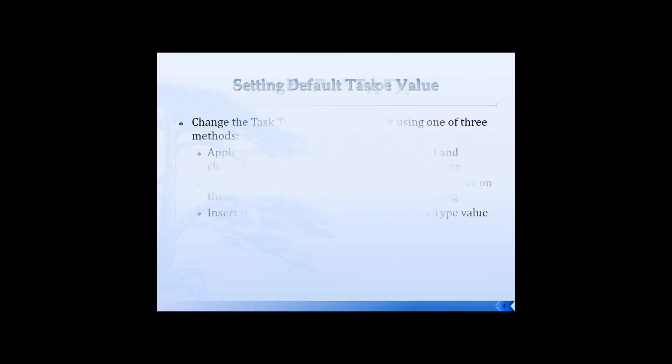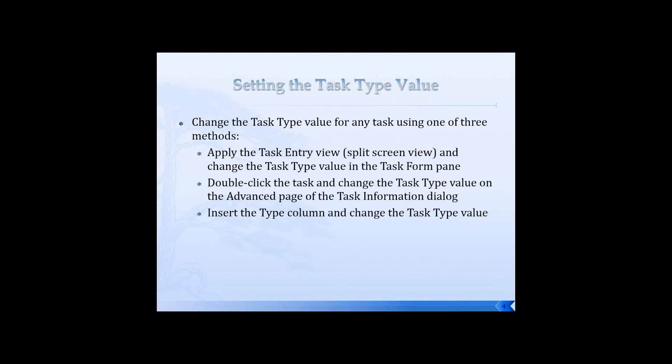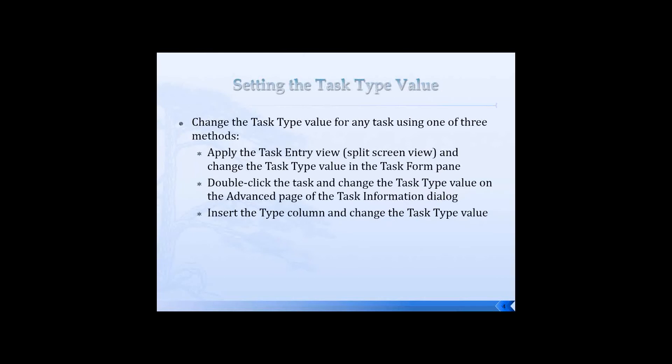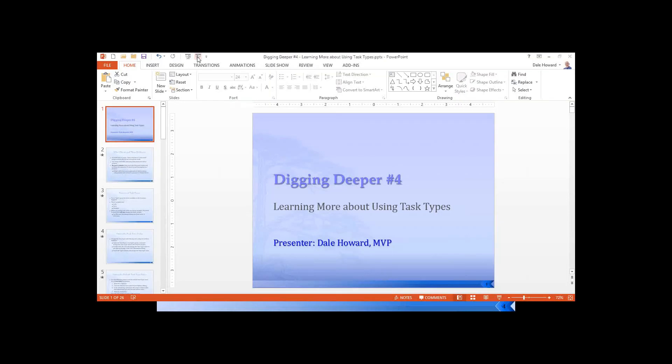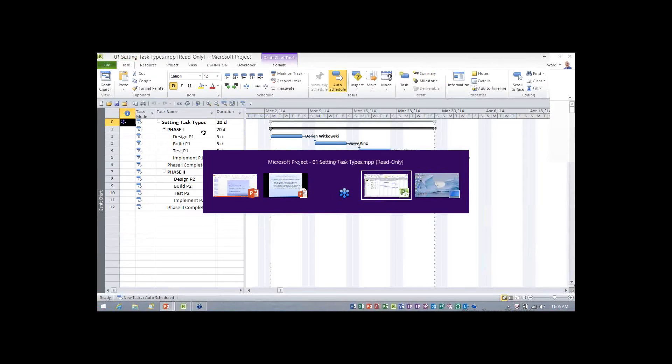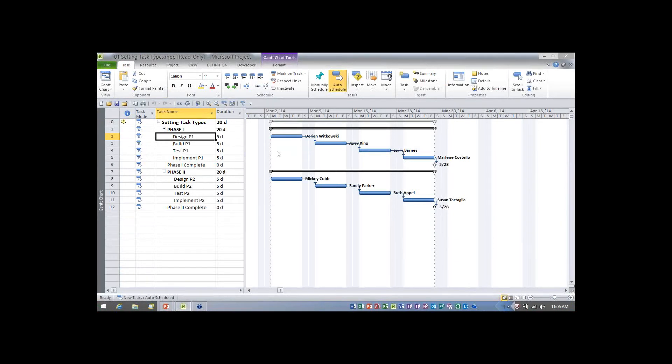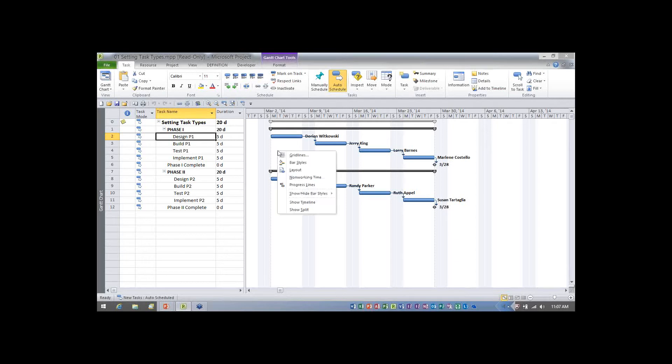So what I'd like to do is let me give you a demo of how this actually works. Let me get to my Microsoft project. In this project, I have basically half a dozen tasks, a couple summaries, a couple milestones.